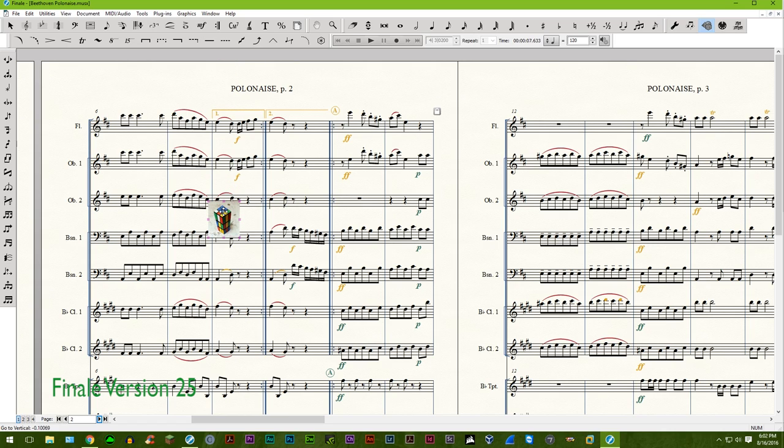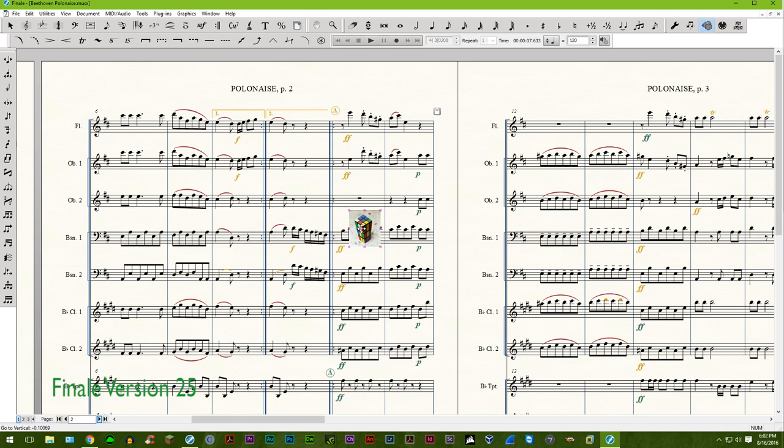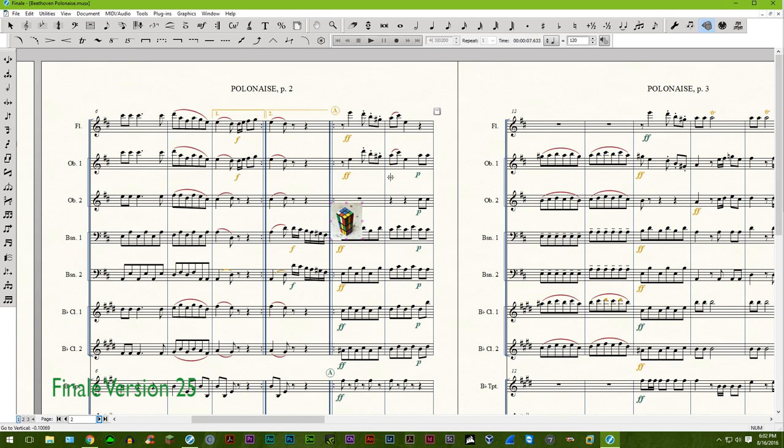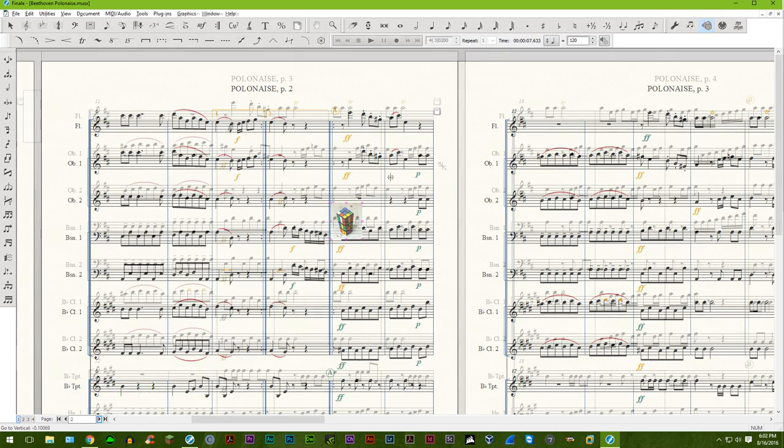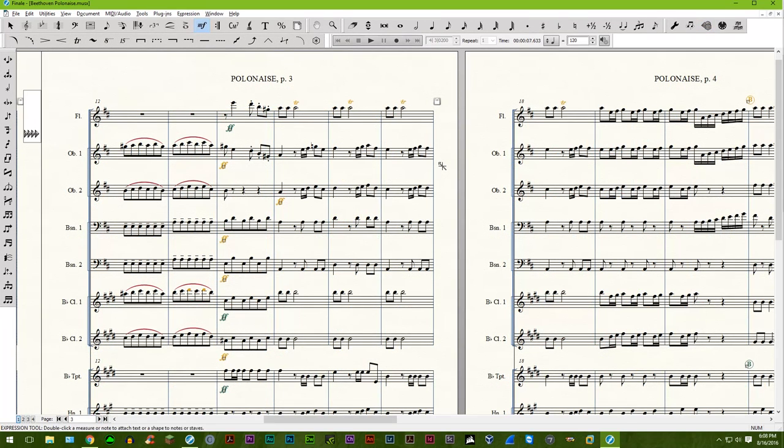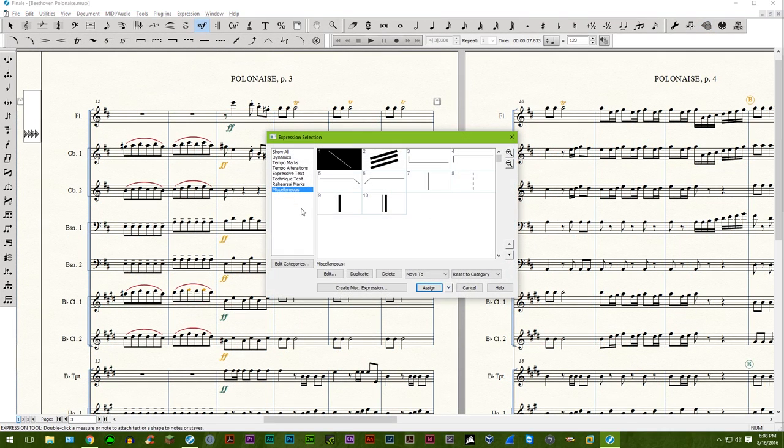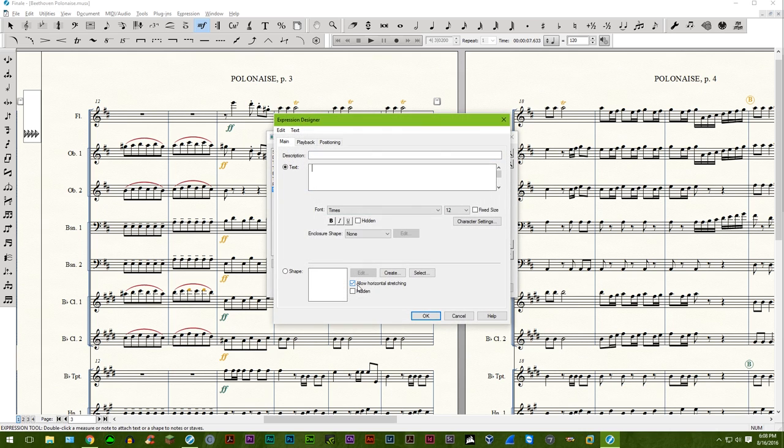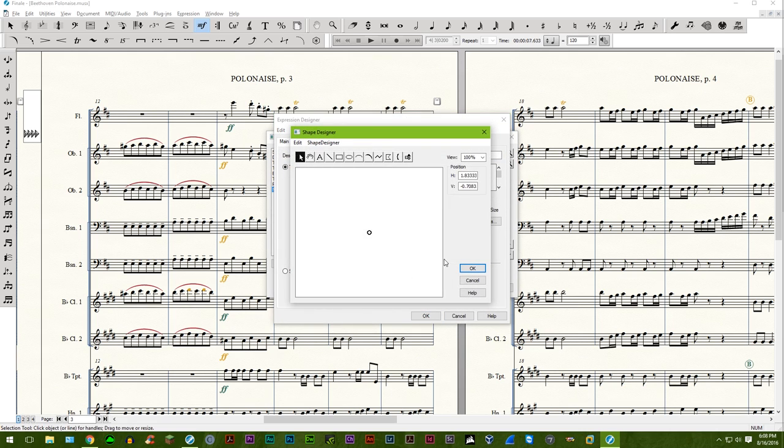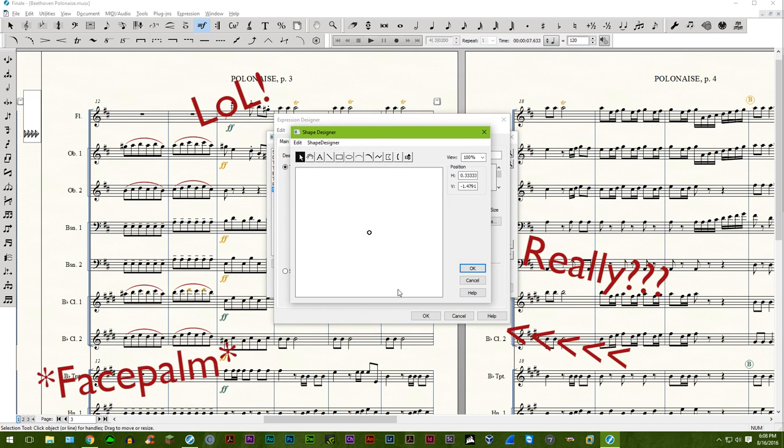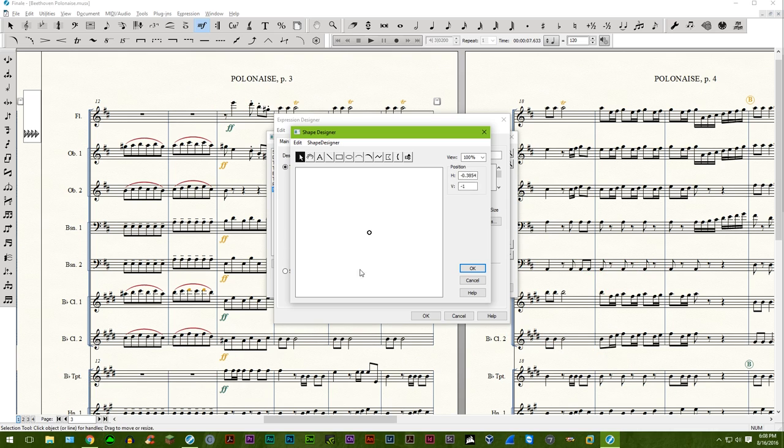Copying partial measures in a percussion staff no longer results in lost note types. Page breaks are preserved when inserting a measure stack in a score. Select all in edit system margins work correctly. Finale no longer creates individual PDF files when something is selected within the document.